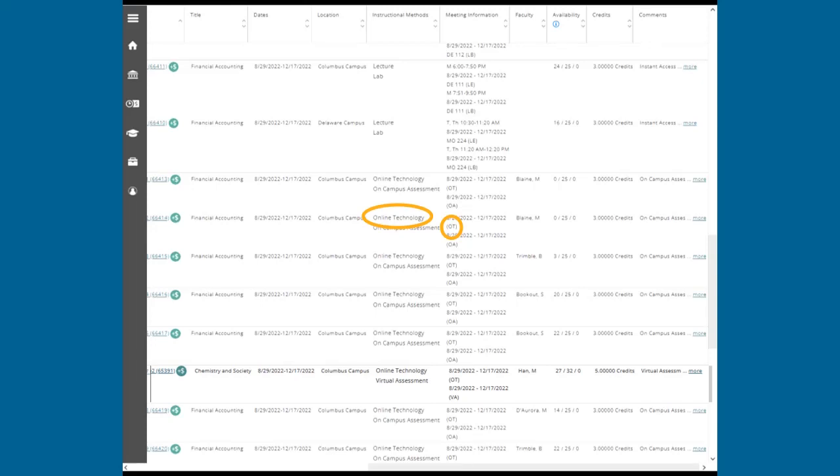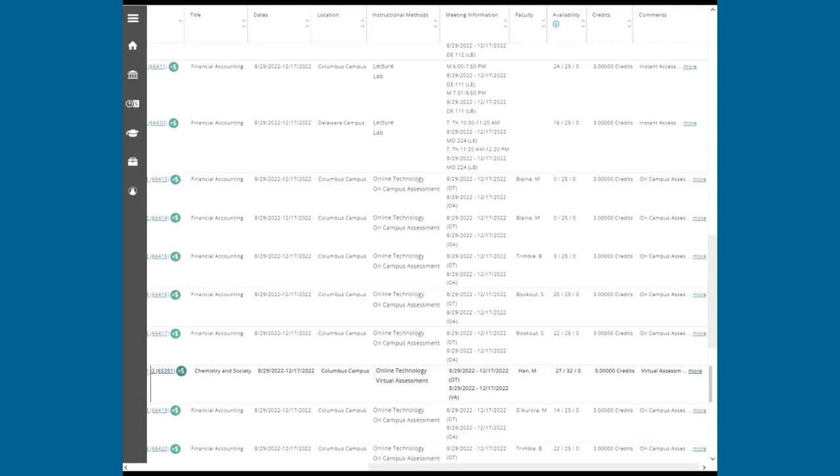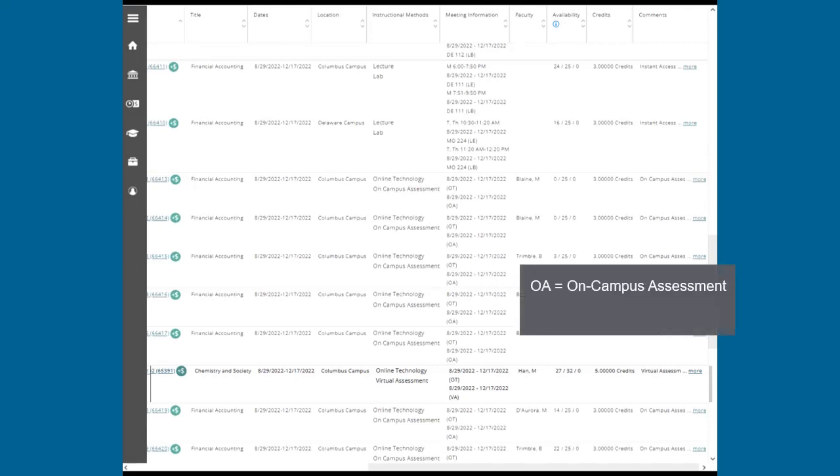This option allows you to interact with assignments, recordings, and more at a time that is convenient for you. Some web classes may have required on-campus or virtual assessments at set times to be determined by the instructor. These courses will show OA for on-campus assessments and VA for virtual assessments.